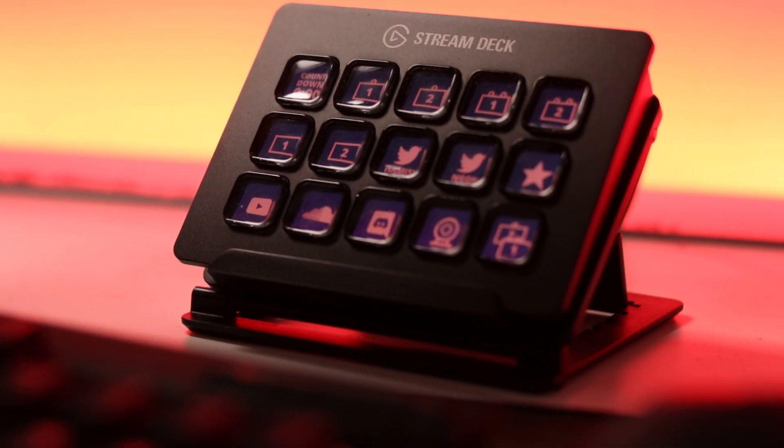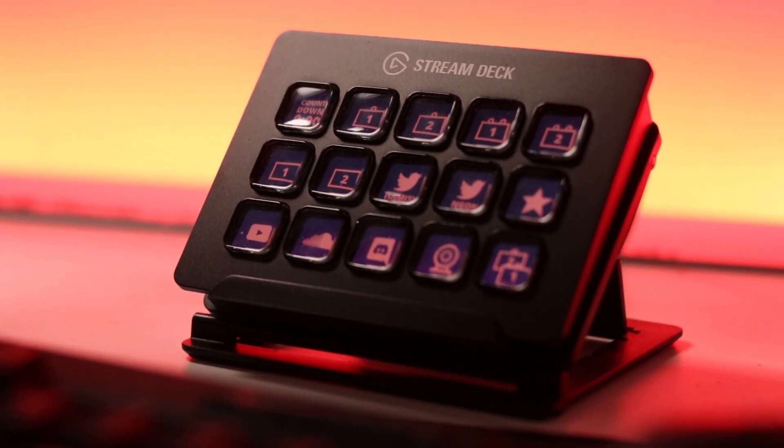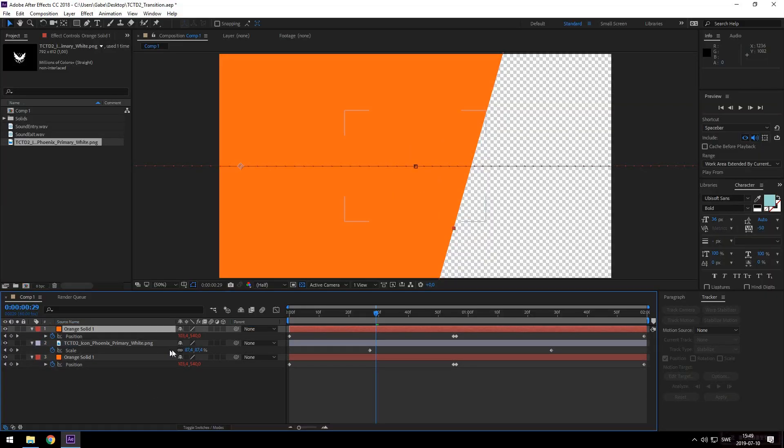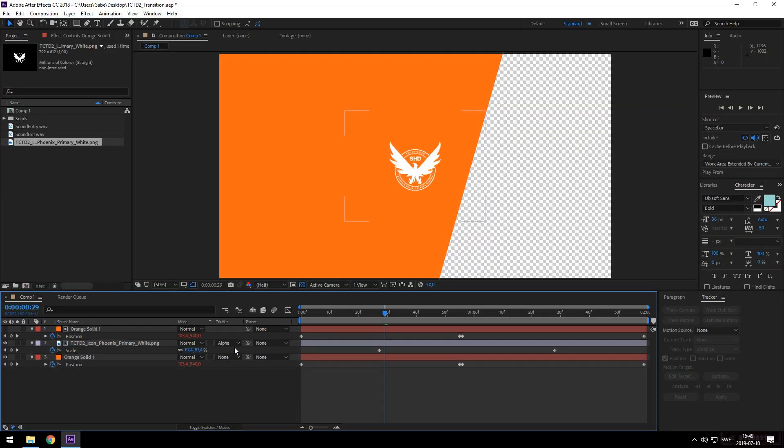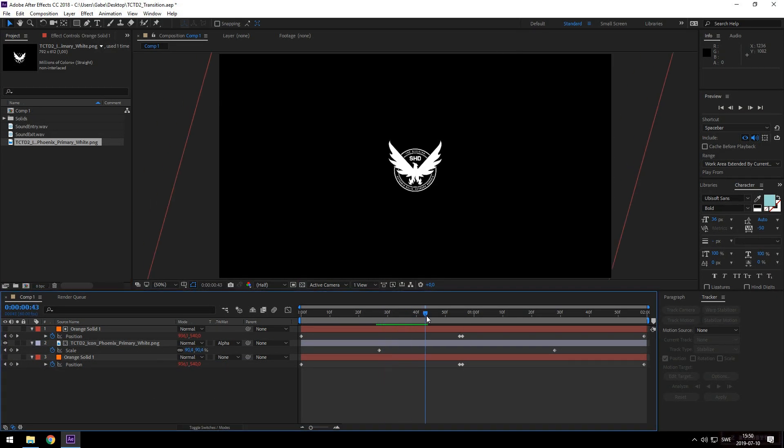We talked about how you can do cool transitions by pressing just a key on your stream deck, but we didn't show you how to make them. So today I'm going to show you how you can crack open After Effects and get a fancy transition all designed and rendered out. Let's go.